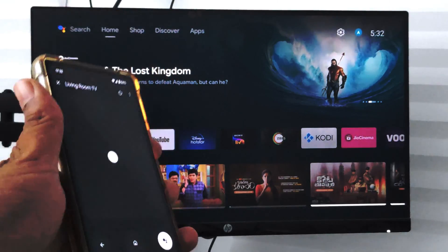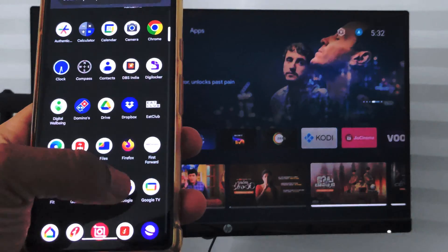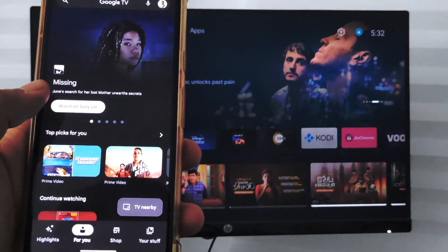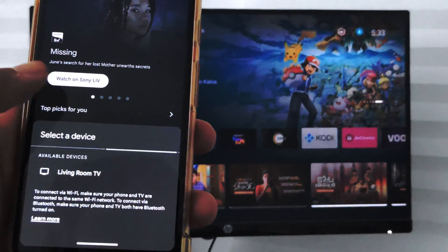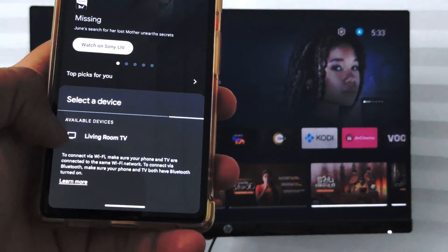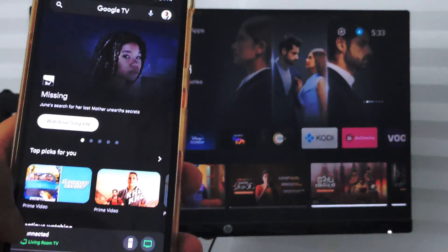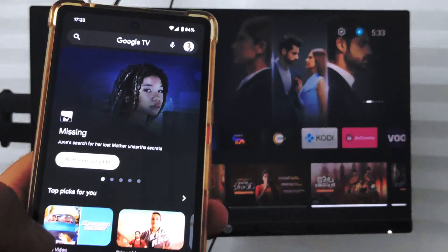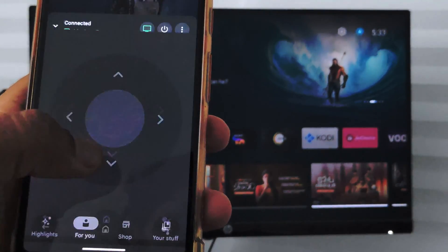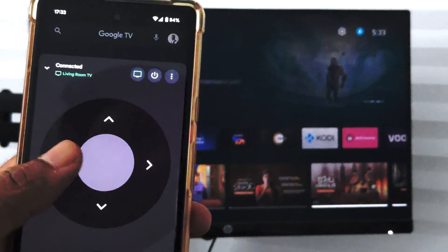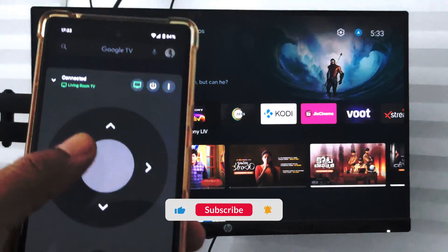There is also an application called Google TV. Within Google TV, if you open it, you have 'TV Nearby' — just select that and you will be able to see the available devices currently visible. Select the Living Room TV and once connected, you have 'Switch to Remote'. Select that and it will open the remote, and you can control the TV using the D-pad.